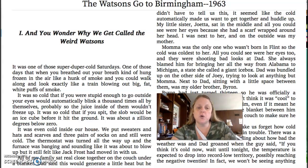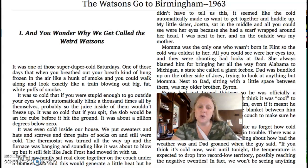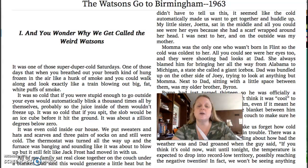It was so cold that if you were stupid enough to go outside, your eyes would automatically blink a thousand times all by themselves, probably so the juice inside of them wouldn't freeze up. It was so cold that if you spit, the slob would be an ice cube before it hit the ground. It was about a zillion degrees below zero.